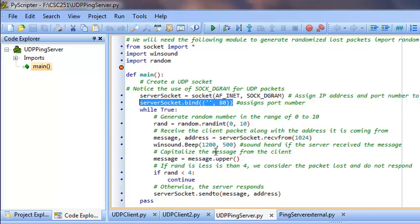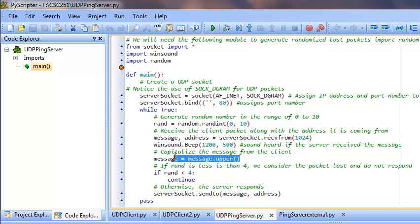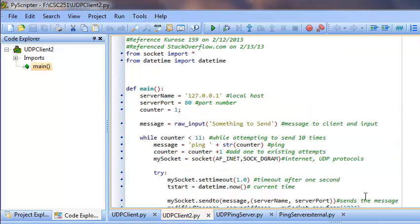And it will return a message in uppercase or return a ping.